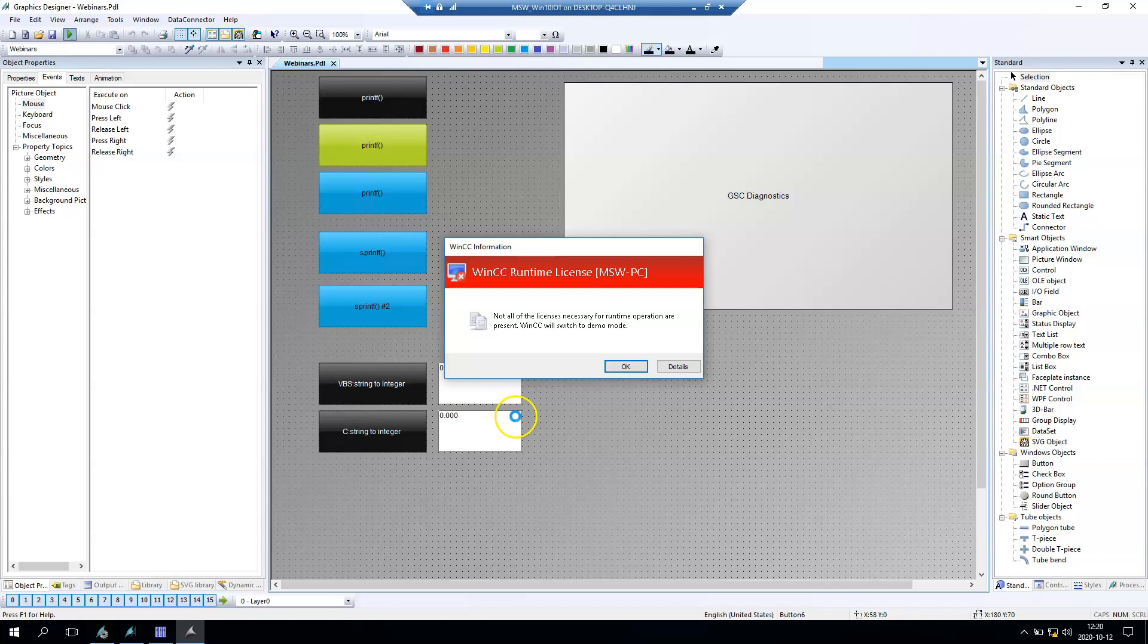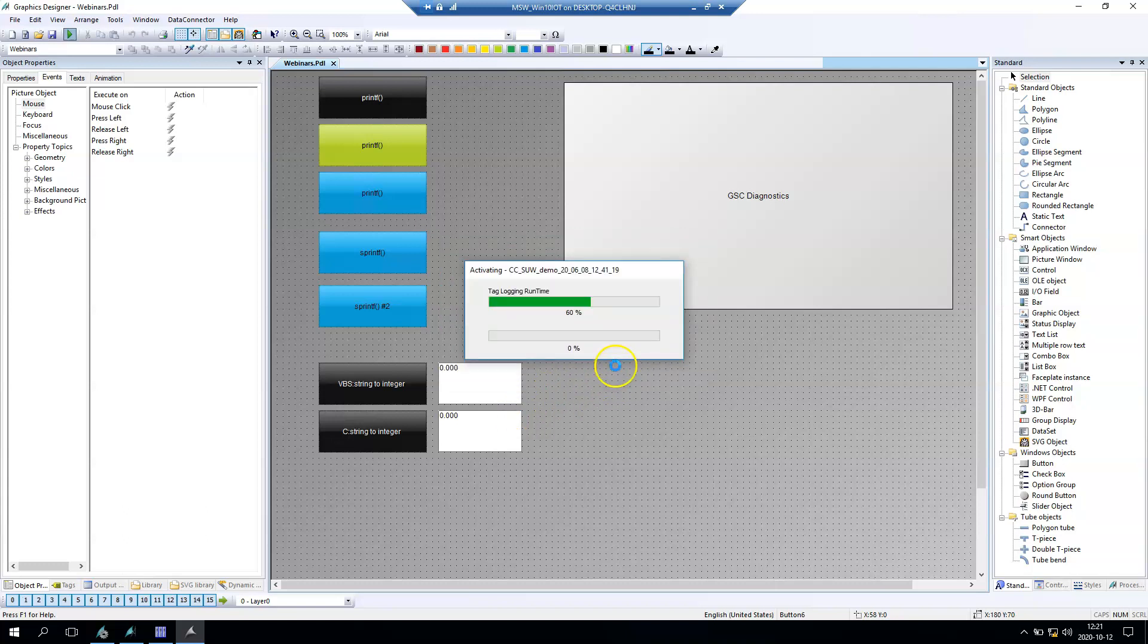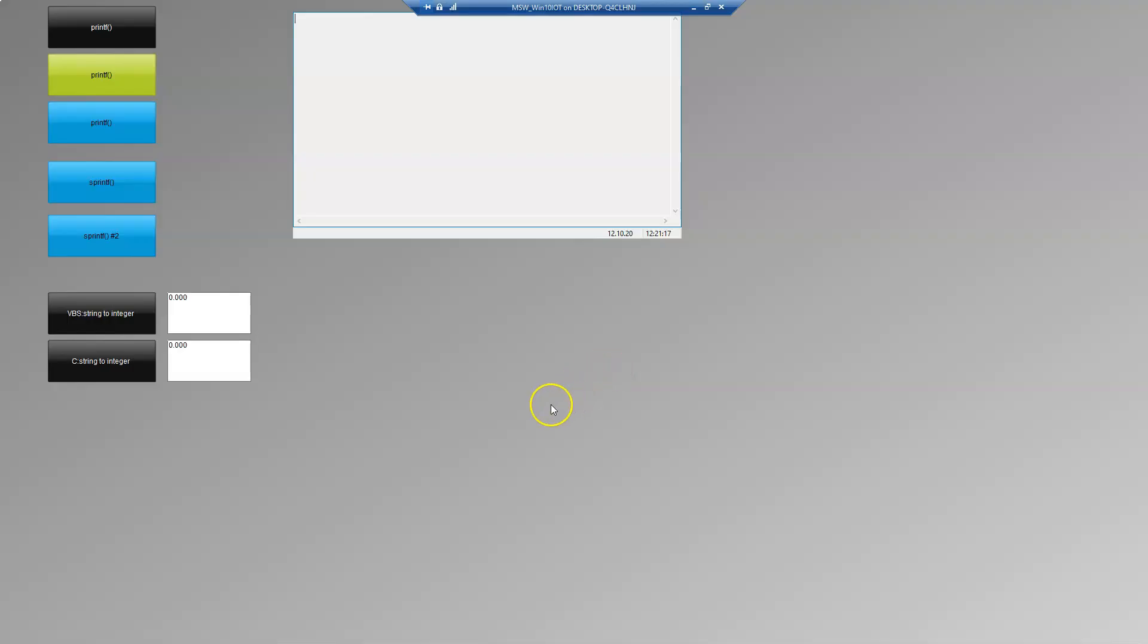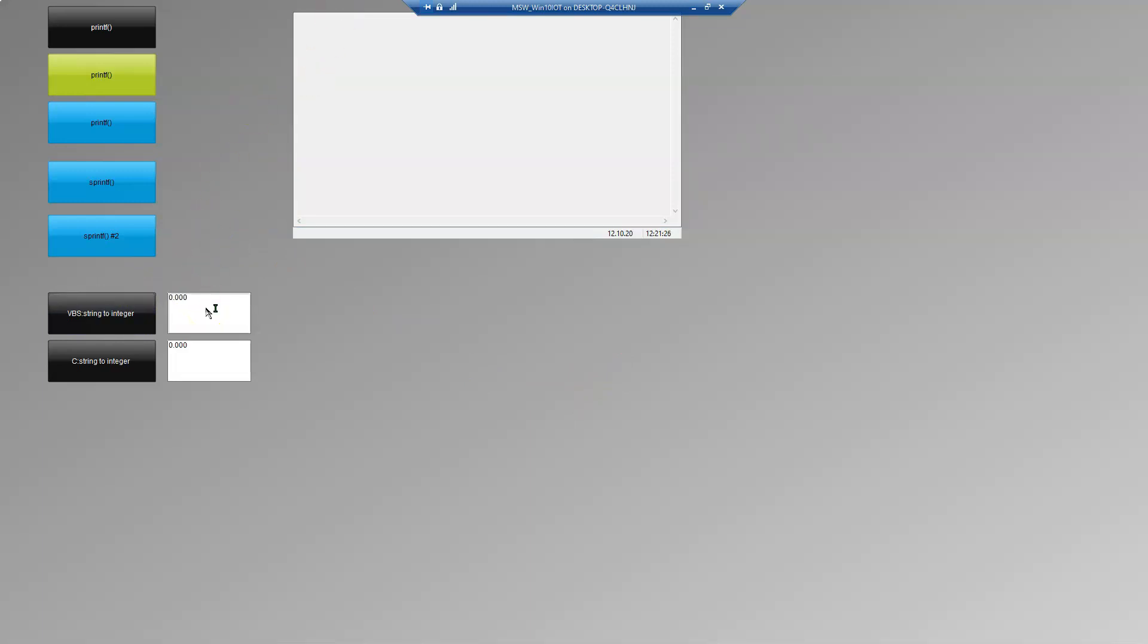Let's make the runtime and inside our WinCC runtime we can make this button and we can see the output on our IO field. This IO field will display for us the value of the string after transferring into integer. After we click we have 12 inside our IO field.